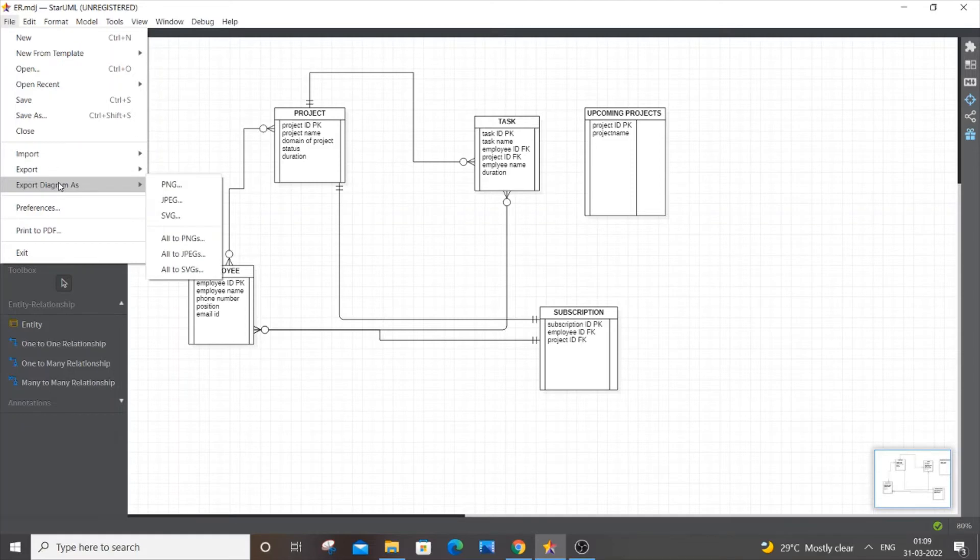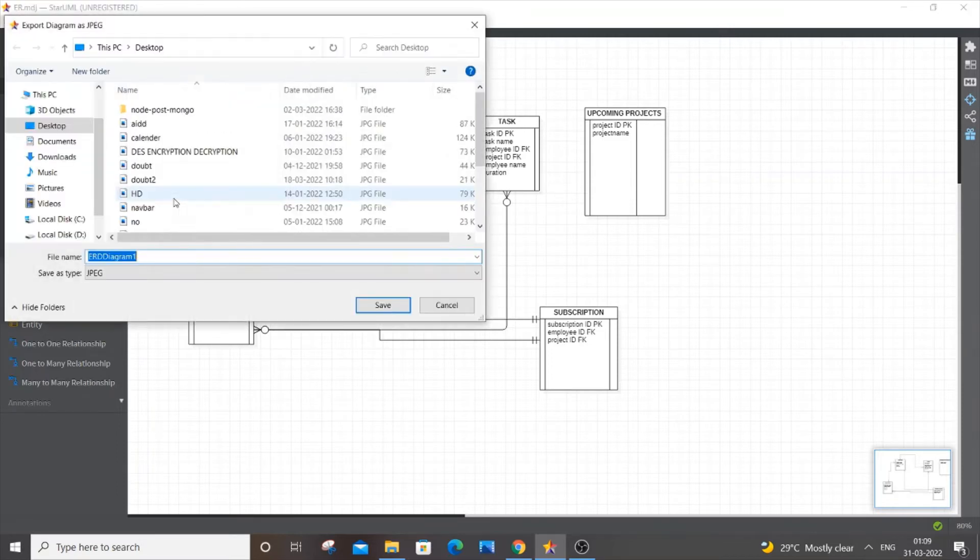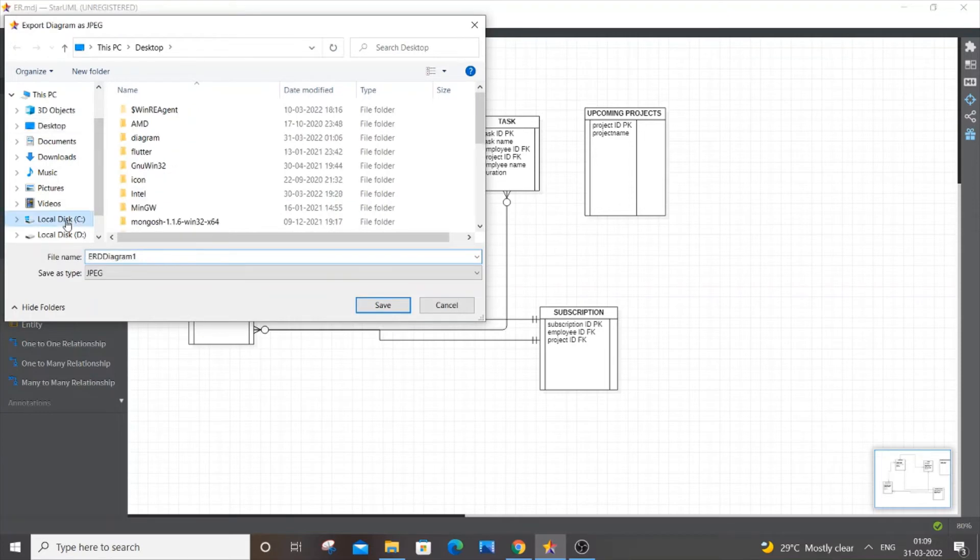Here you'll be having three image formats: SVG, JPEG, and PNG. I want to export it as JPEG, so just select it. Next thing you need to select the location where you want to export.